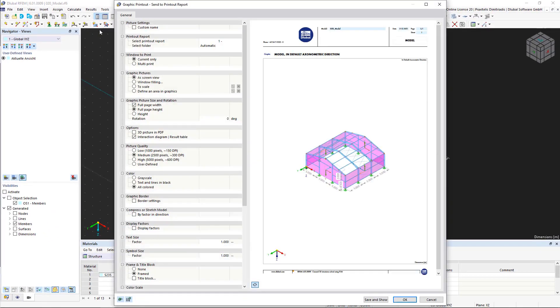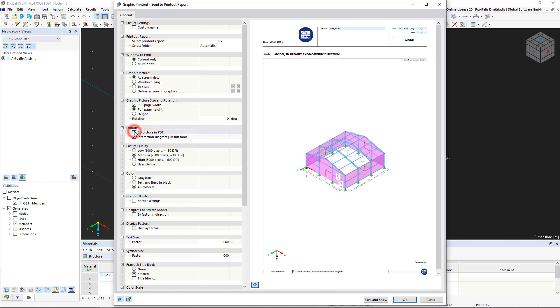Before the image is imported into the report, we get a preview. Another innovation in RFEM 6 is that you can integrate a 3D PDF file in the printout report. In addition to the information on the usual image, which can be moved, zoomed, and rotated, this image includes the 3D information.